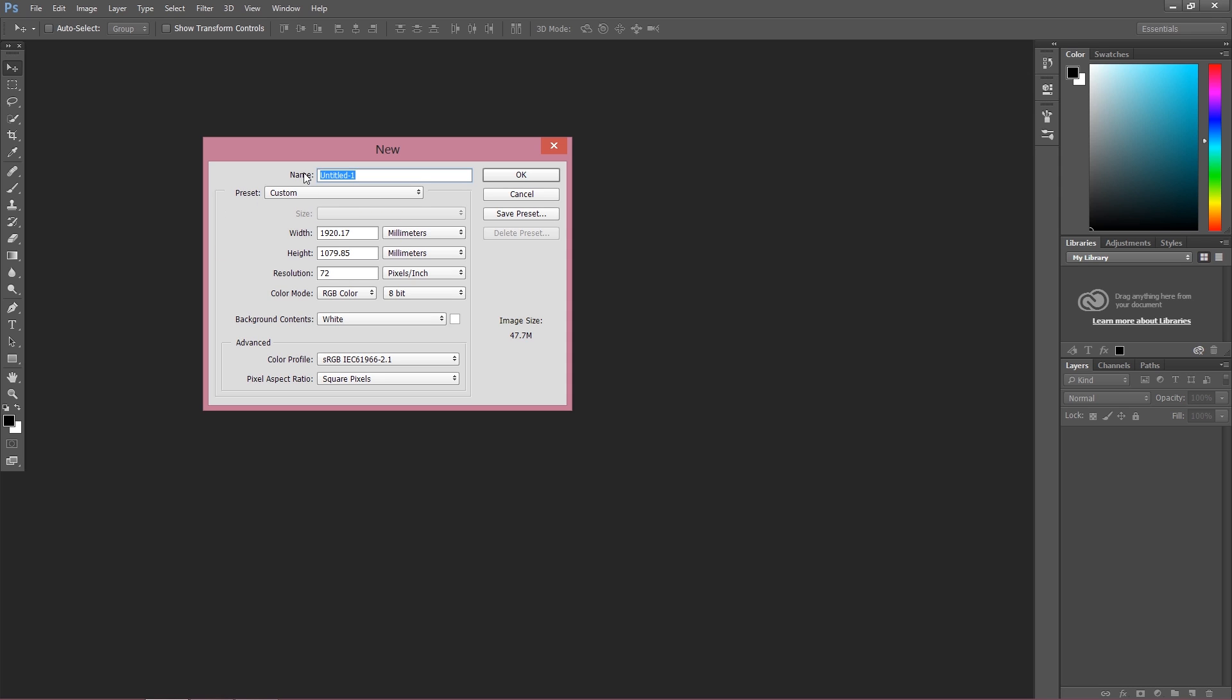Of course at the top we have Name, it's not very complicated, we can set our own project name. I'll call my project "My Project" and it's not really important because after you finish your work and when you're going to save your work, you can change the name of your work. So it's pretty much for you.